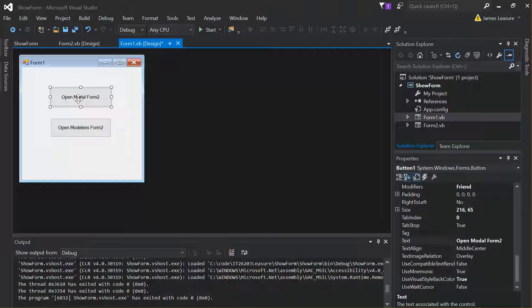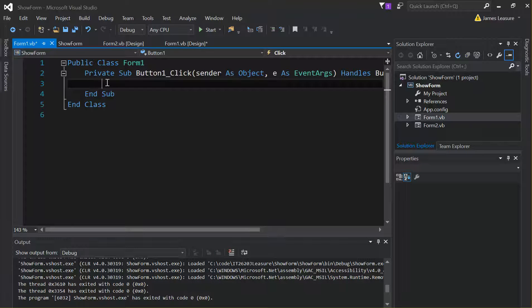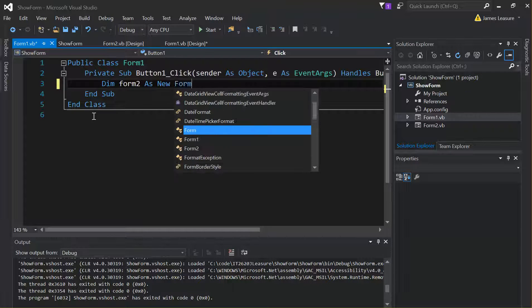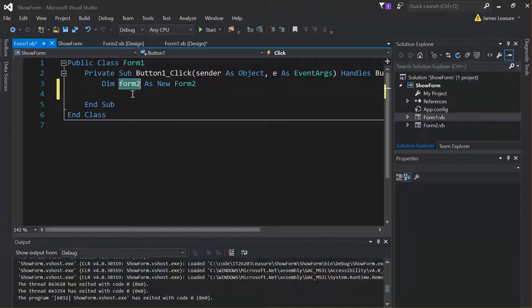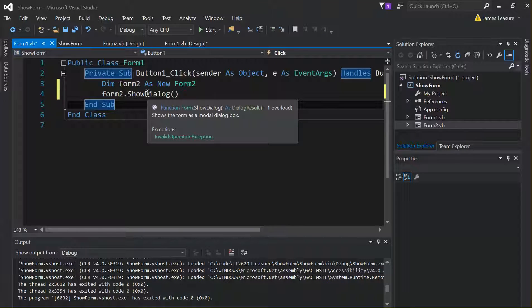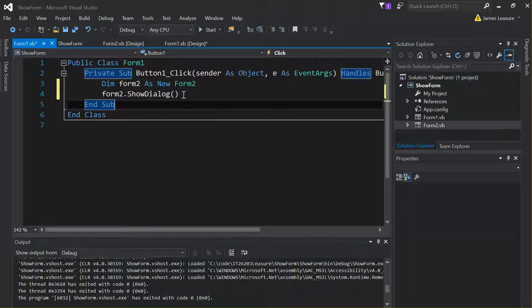To add code to open Form 2, double-click the button to add a click event. What we're doing is creating an instance of the Form 2 class — an object of type Form 2. To open it in modal form, we call form2.ShowDialog(). ShowDialog is the same as Show Modal.